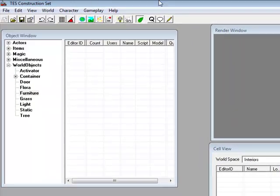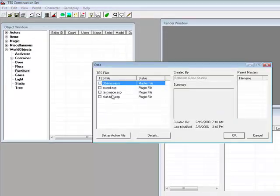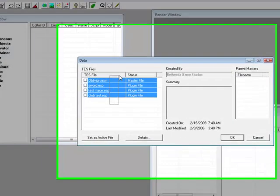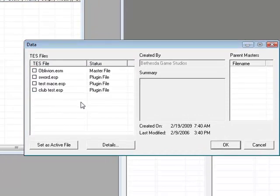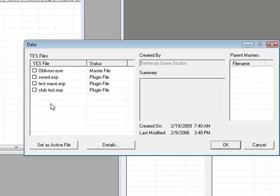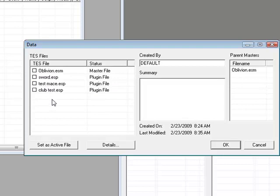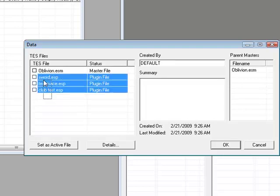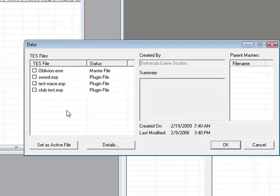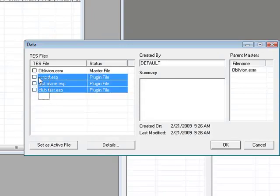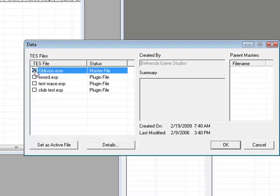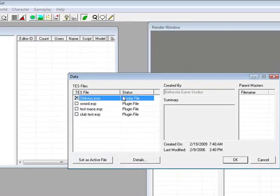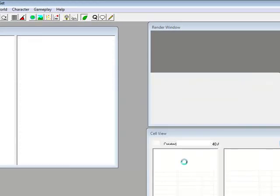And once you download it, you should get a page there. Just go to File, Data, and then you should get a list of all the Oblivion files. Now you probably have Knights of the Nine here, or Shivering Isles as well, if you have those expansions, or any mods you have downloaded will also turn up here. Like, here's all the swords I've been testing out that I made, so they're here, but I don't need them at the moment. So what I'm going to do is double-click this box here to tick it, and this is Oblivion.esm, and it's a master file, so that's just the main file of Oblivion. Then you just want to click OK.